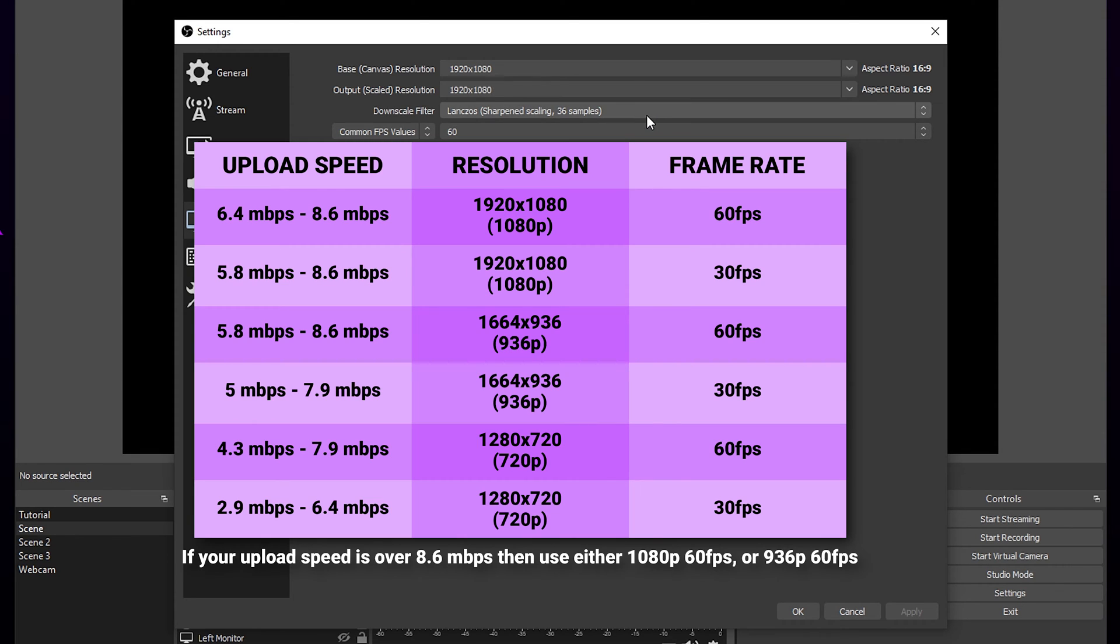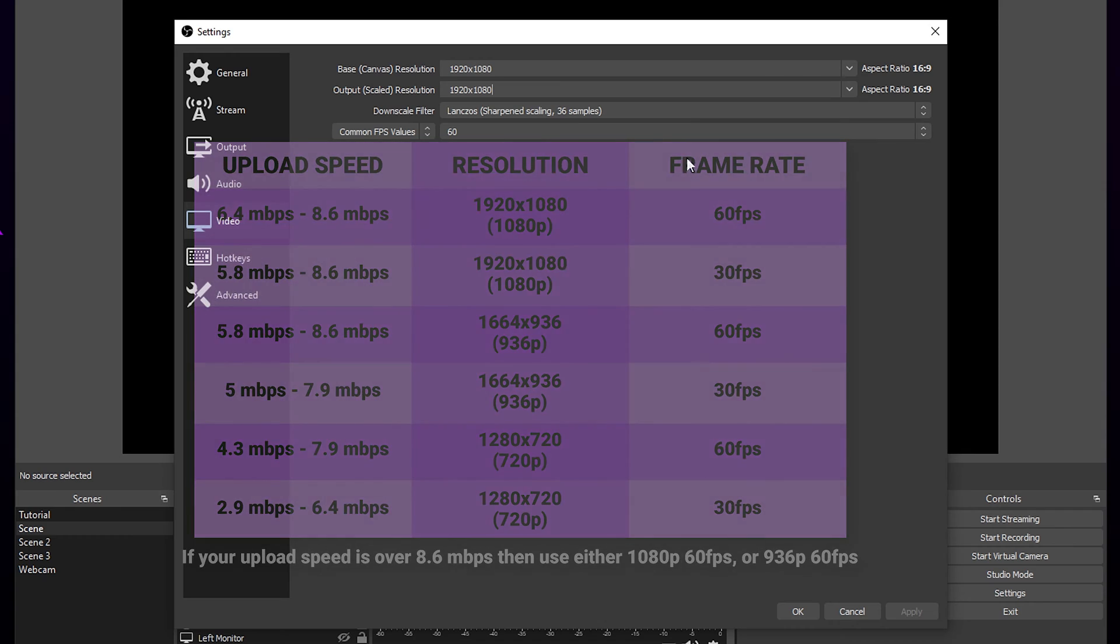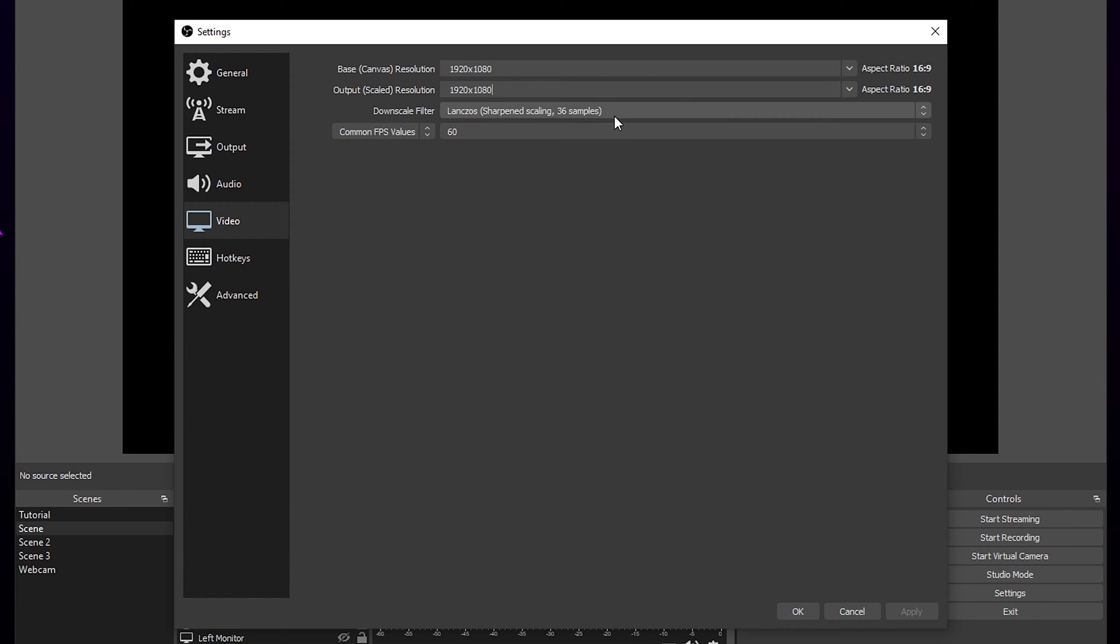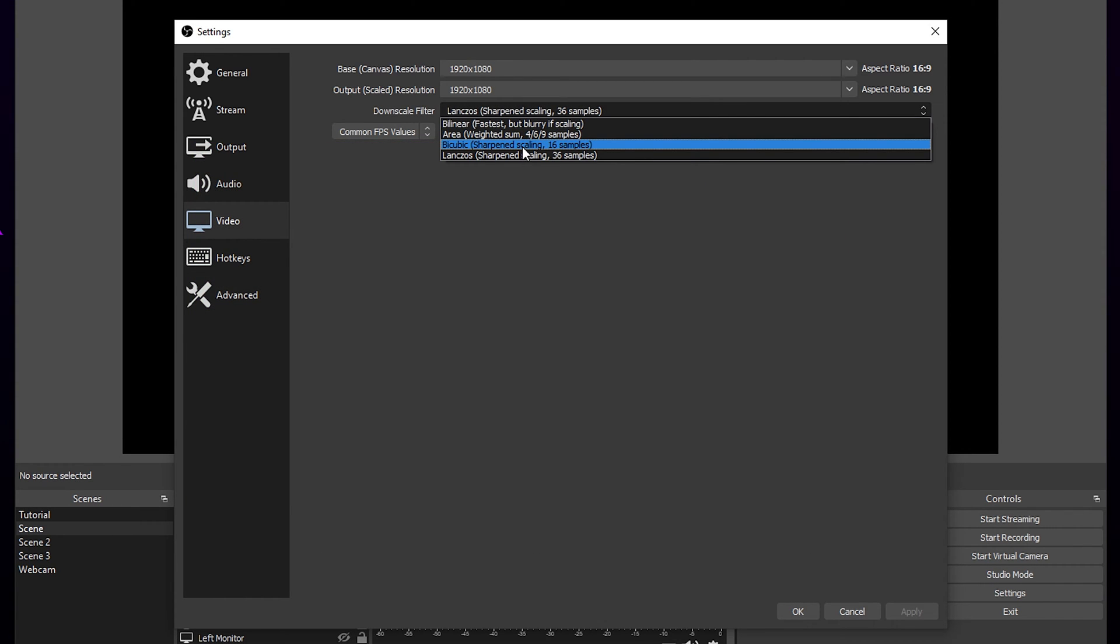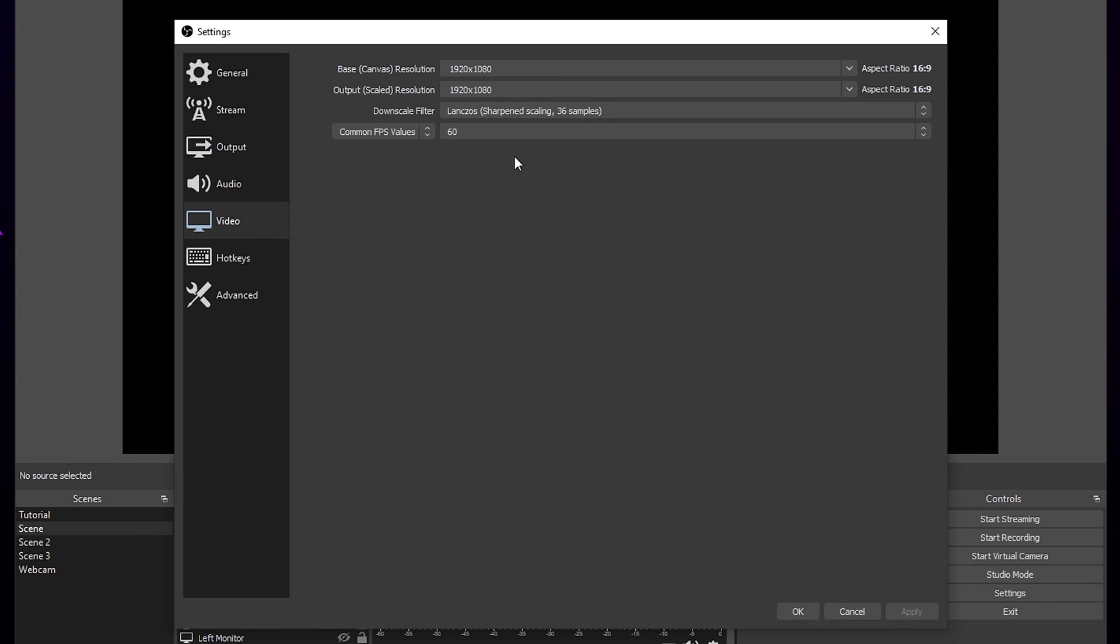If you also plan on recording videos with OBS or are streaming to YouTube, then we recommend using 1080p for the best quality. Use 936p if you are streaming to Twitch and don't plan to record using OBS. Set the downscale filter to either Lanczos 36 samples or Bicubic 16 samples.